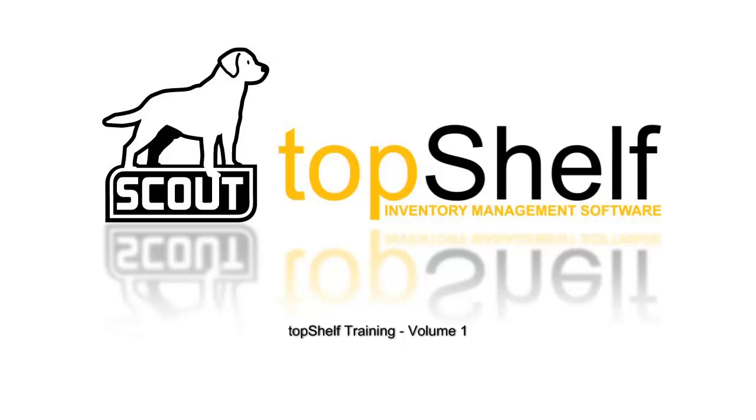Hi, this is Brian Gilman with Scout Support. In this video we're going to cover some of the basics around the Top Shelf inventory management application.